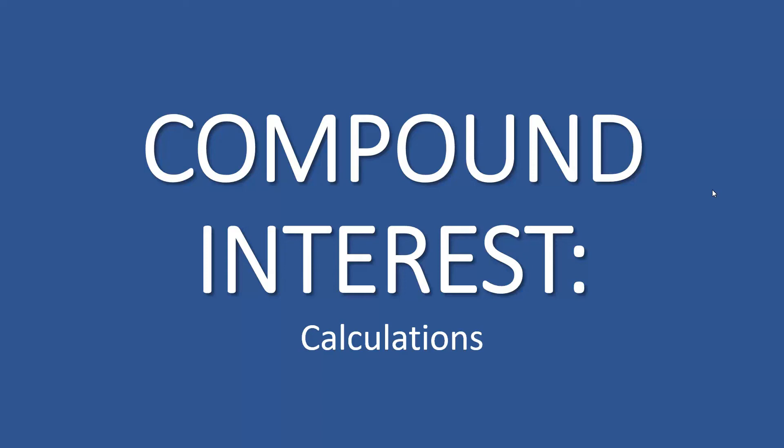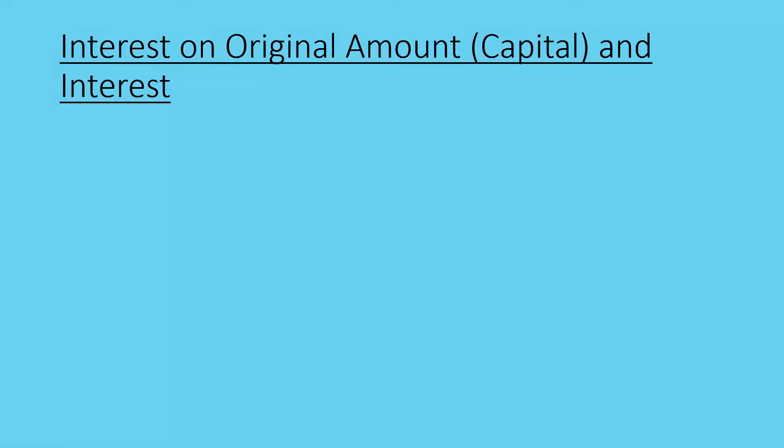Today we're looking at compound interest, still carrying on with financial mathematics. In compound interest, interest is on the original amount, the capital, and also on the interest that is earned.